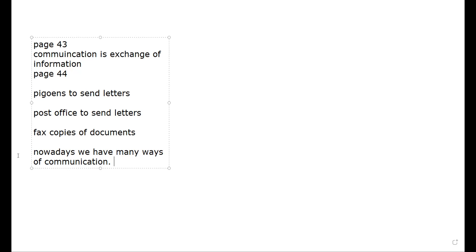This is it for today. We will continue next week with what is a communication system, on pages 45 and 46. I will see you next week. Goodbye.